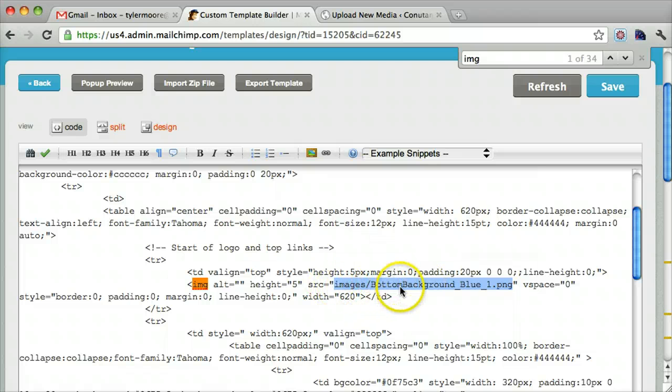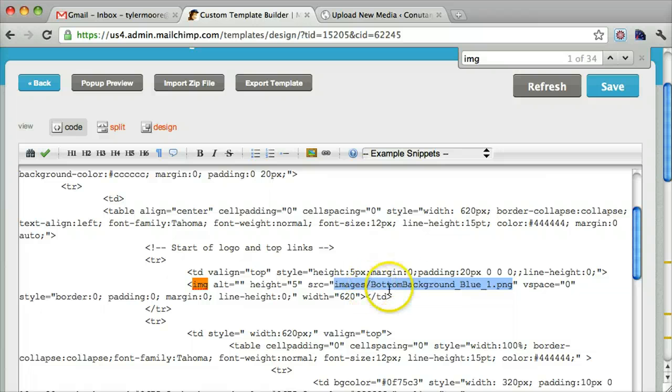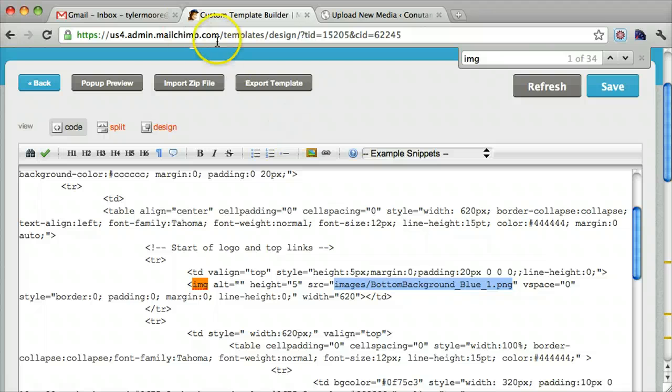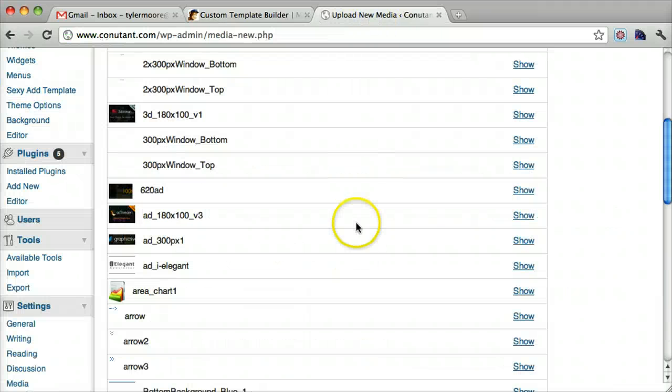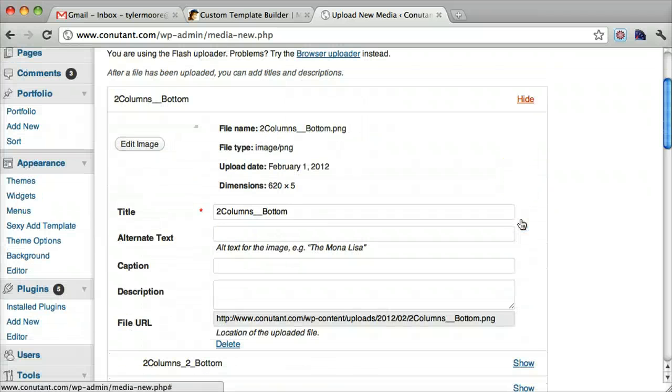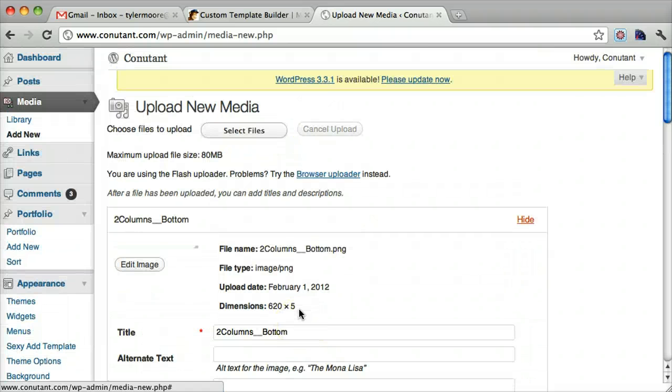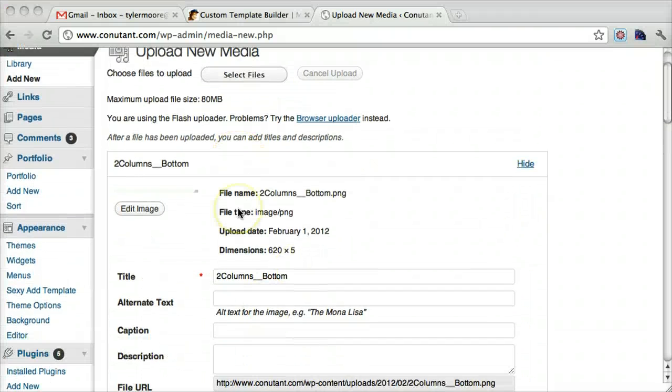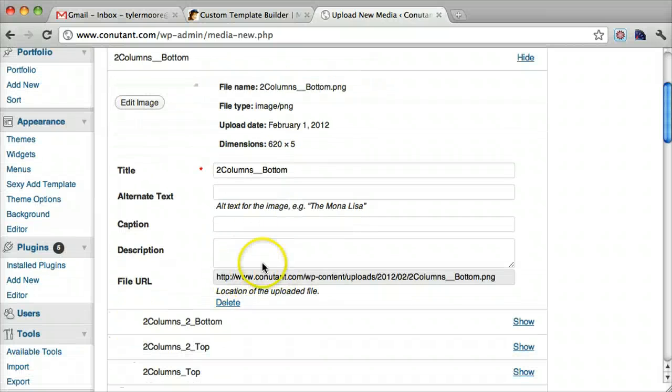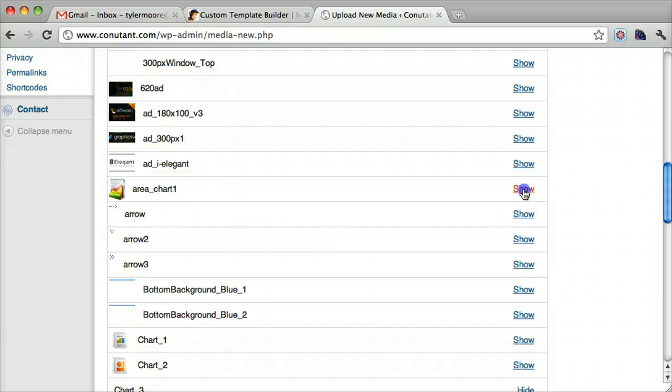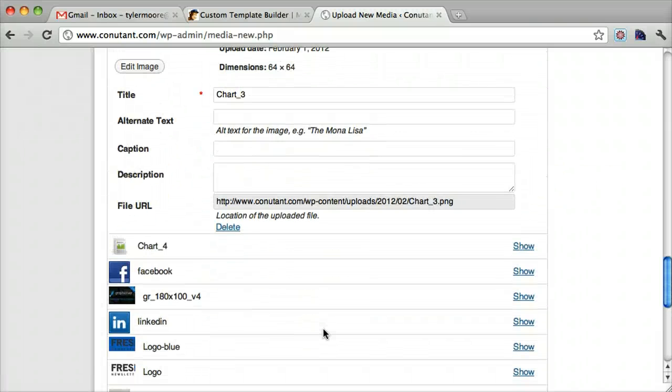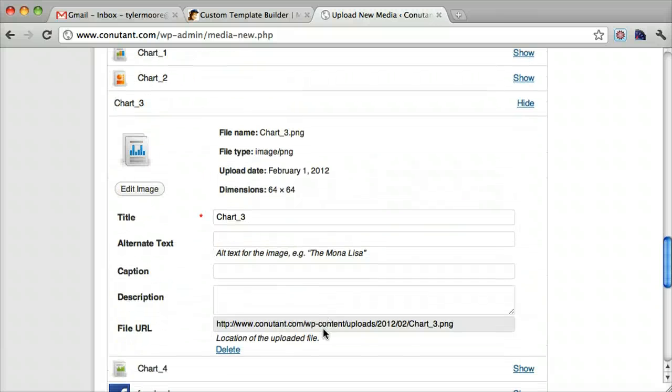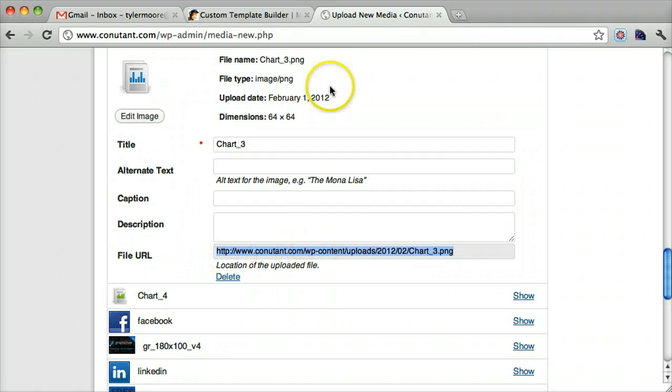images slash bottom background underscore blue underscore one dot png, which would be the same as MailChimp dot com slash images slash bottom background blue one png. But it doesn't. We never uploaded it to MailChimp. So what we need to do is replace this with where we uploaded it to my website, where we actually uploaded it to. Let's see how to do that. We can see that this area chart image, this image is chart three, actually really does live here on my website. So if we copy this and we paste it, we can see that the image actually does live there.